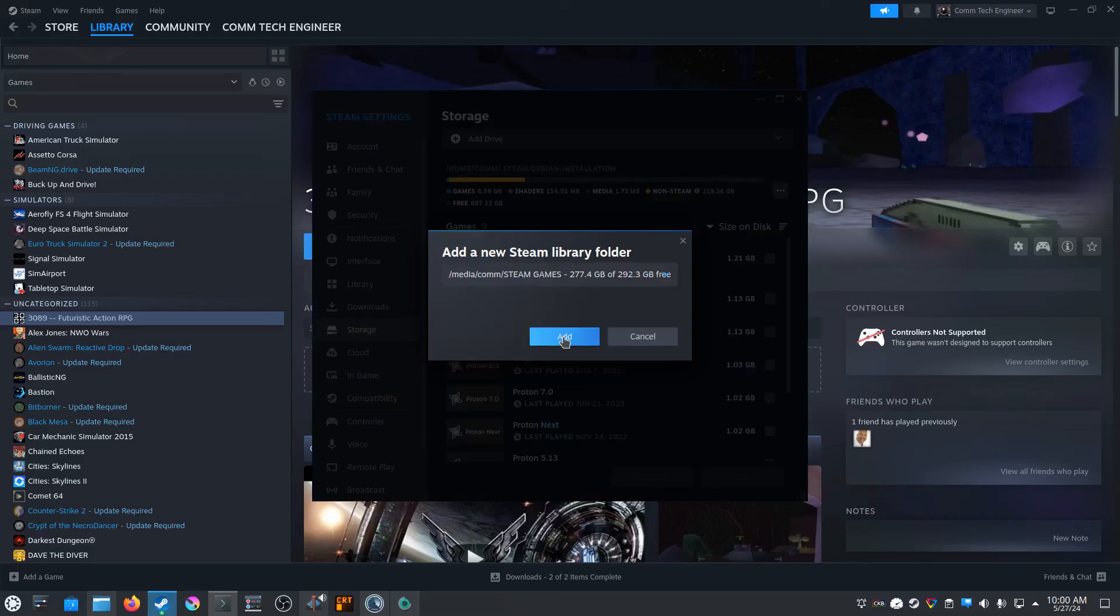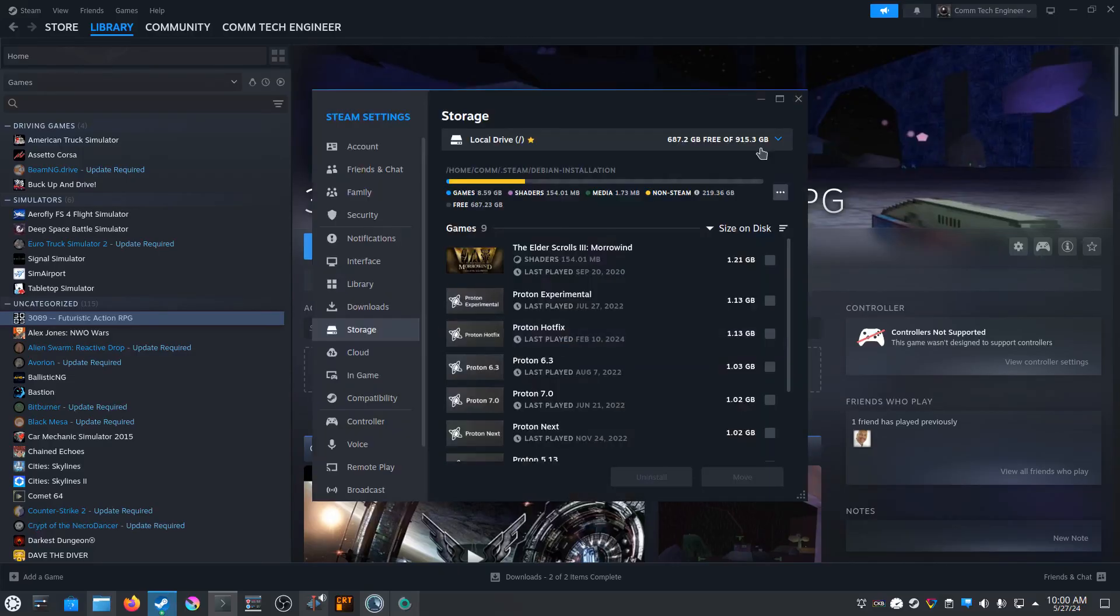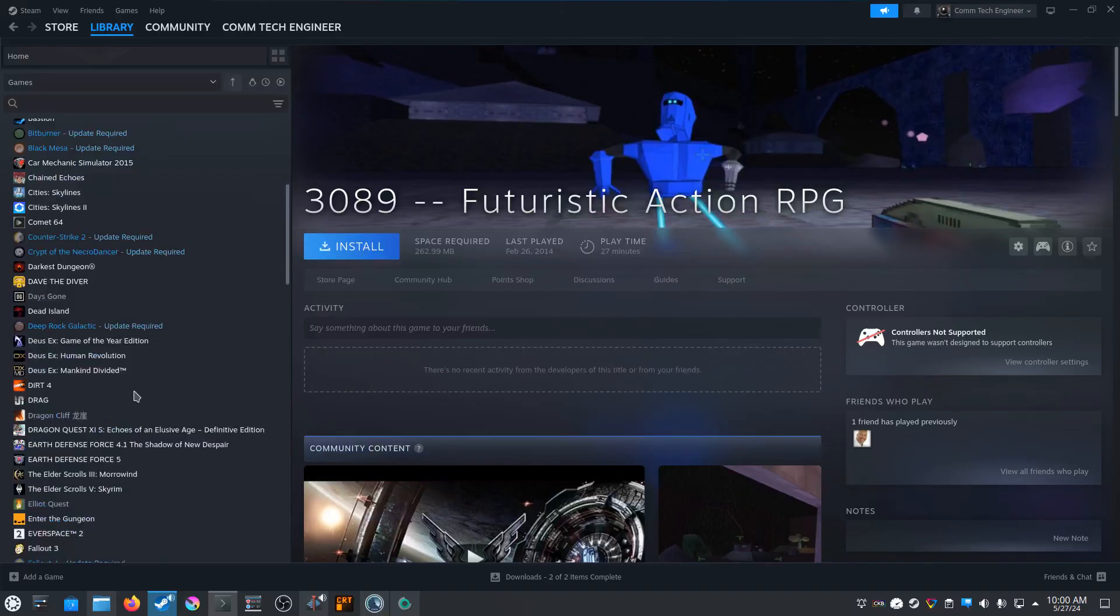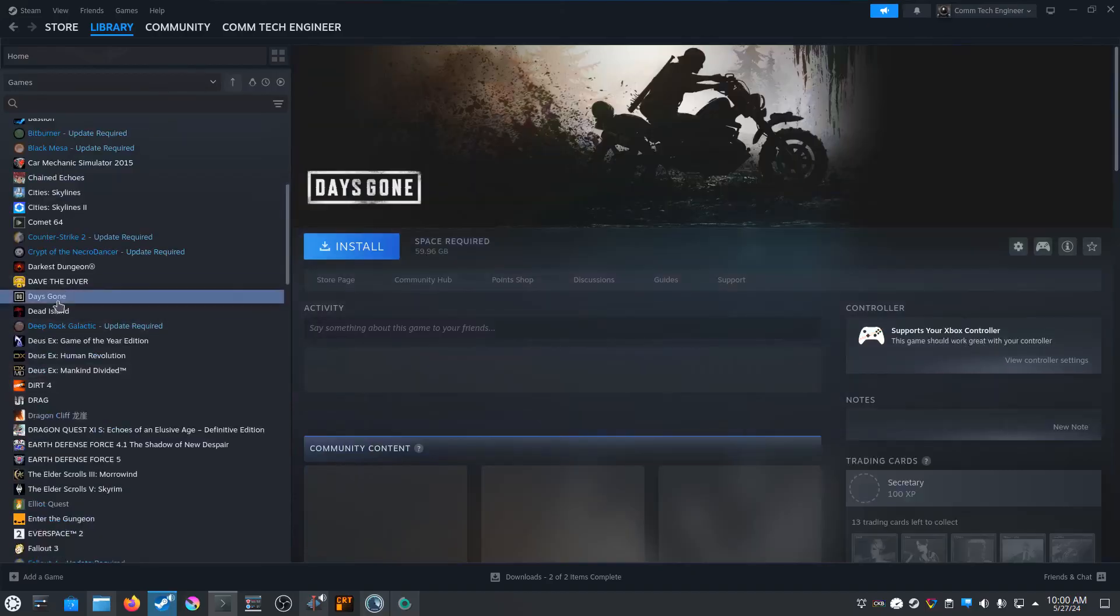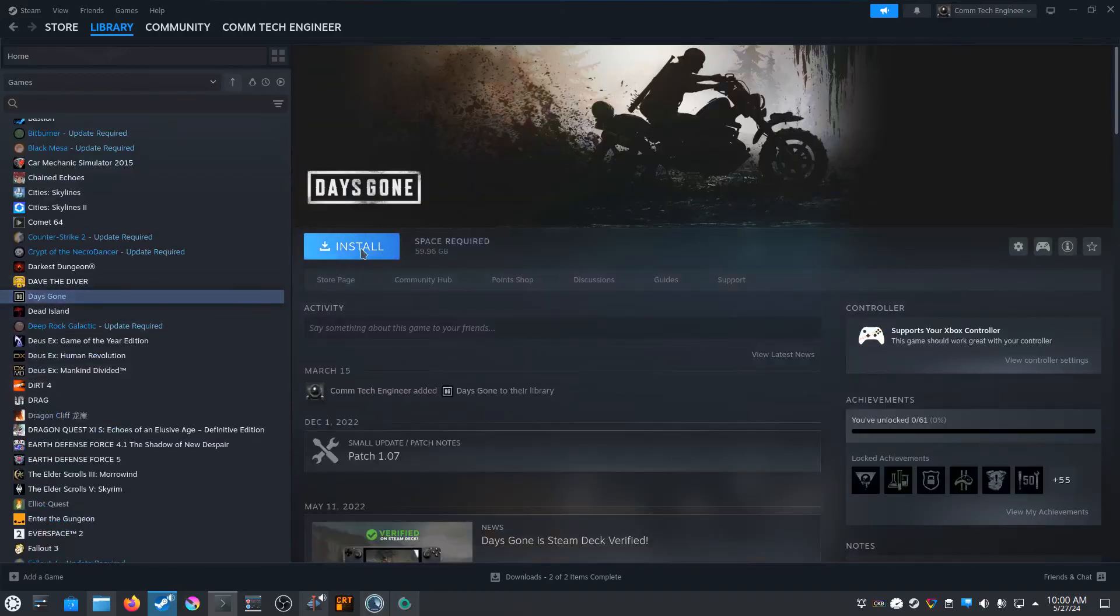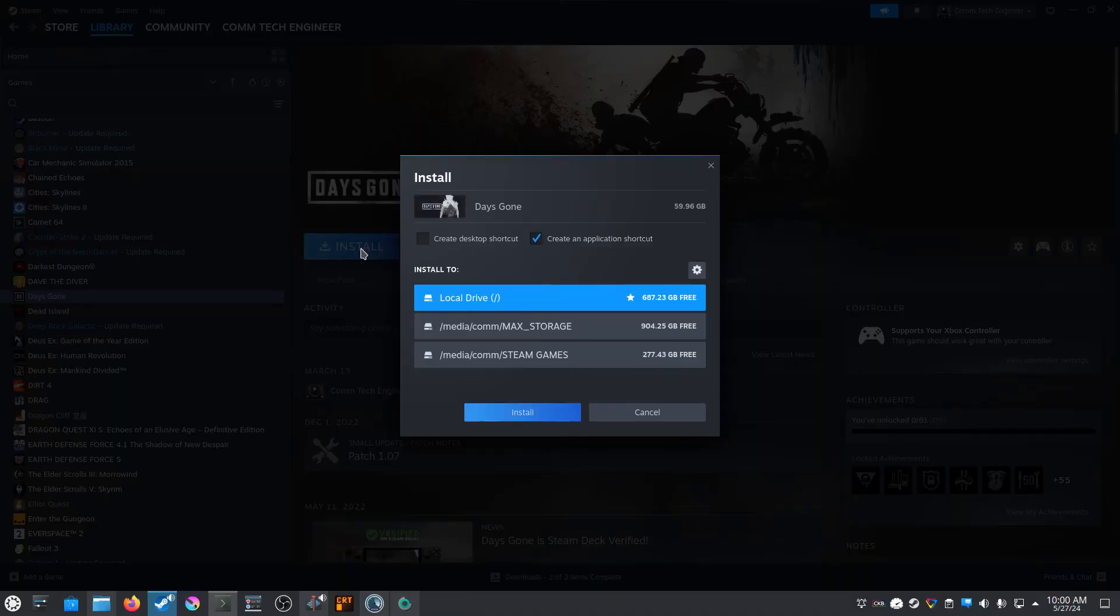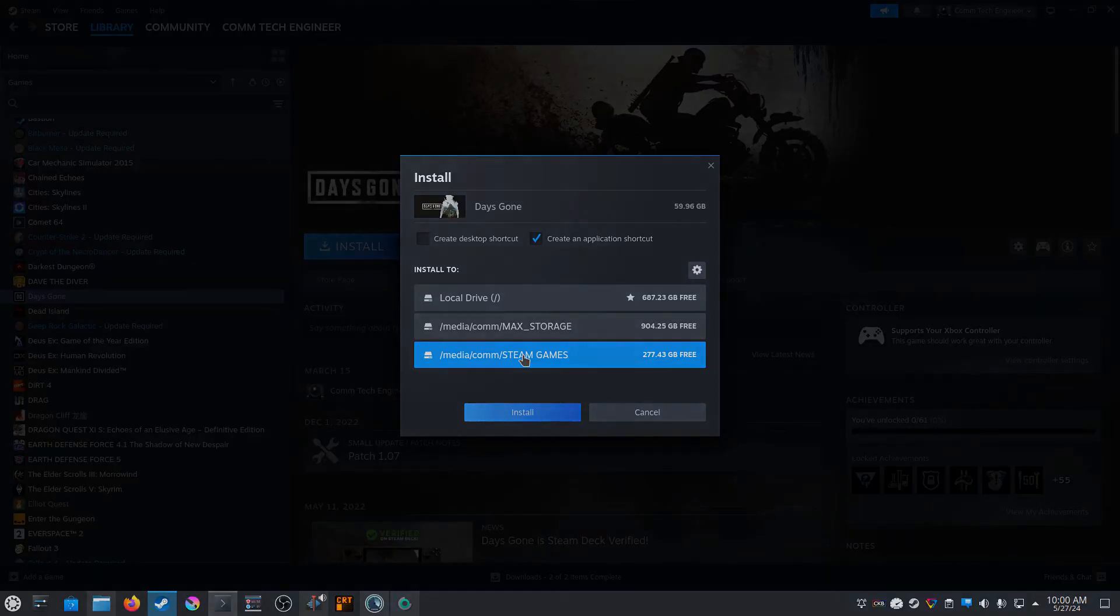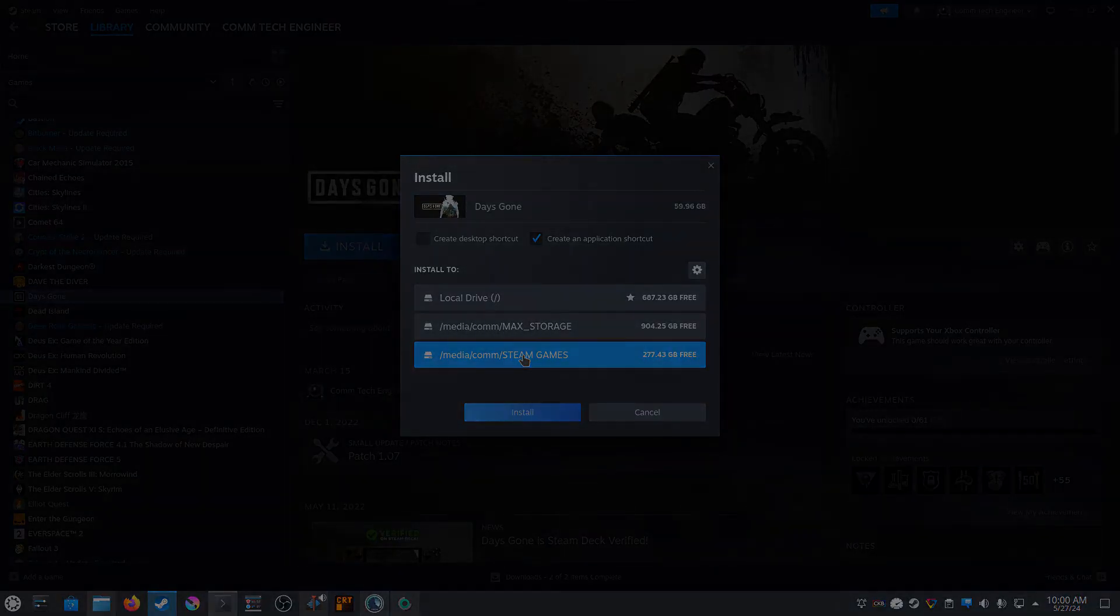So now just to do a test, let's find a game I don't have installed here. Days Gone, click Install. And as you can see, this new hard drive pops up as a place I can actually install this game. I won't do it now because I don't need it, but that should be about it. Thanks for watching.